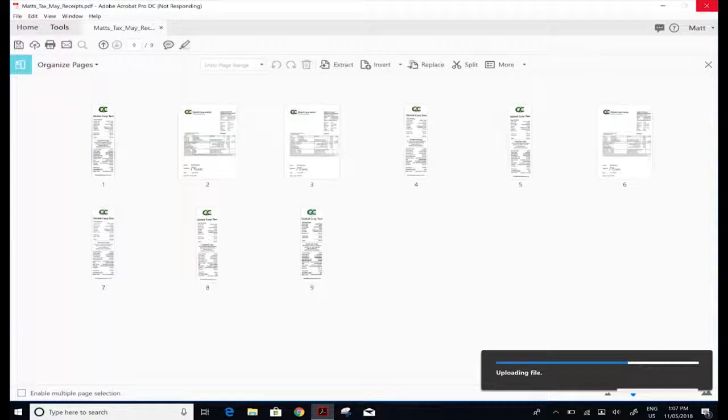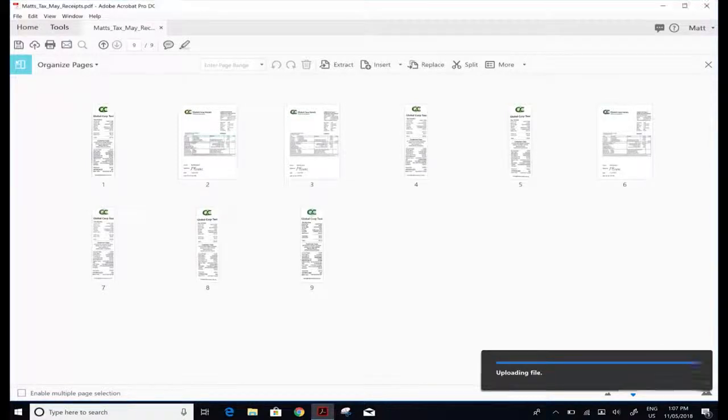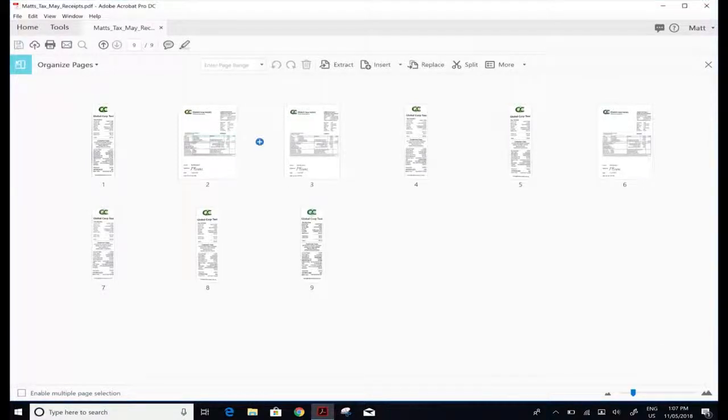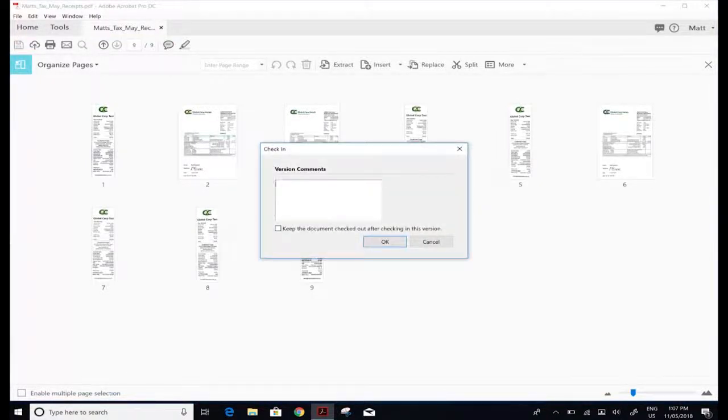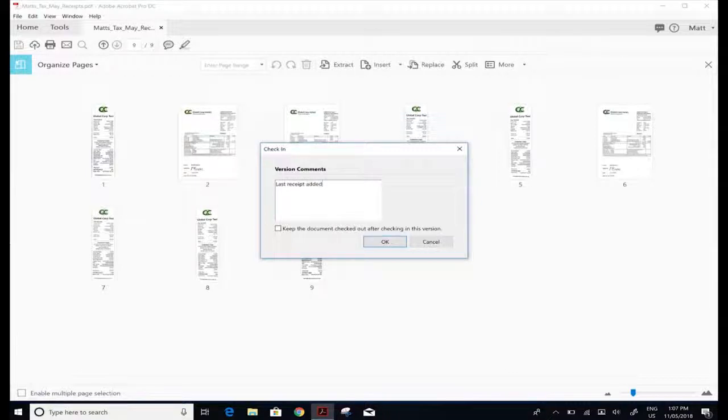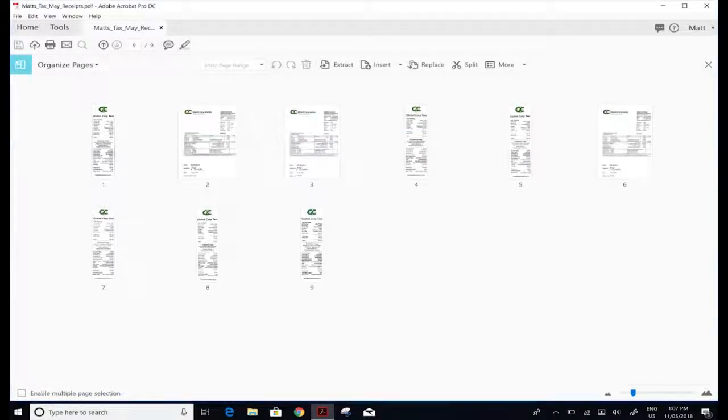It'll bring up the versioning, ask me to check it back in, and up will pop the versioning dialog box. We check the file back in, give it a version comment—in this case, last receipt added—and click ok.